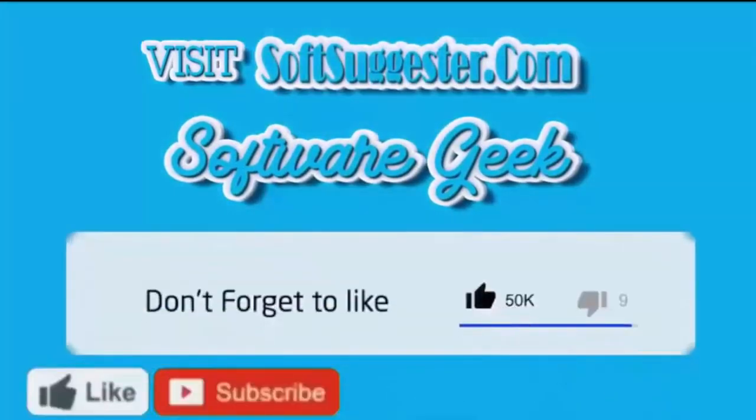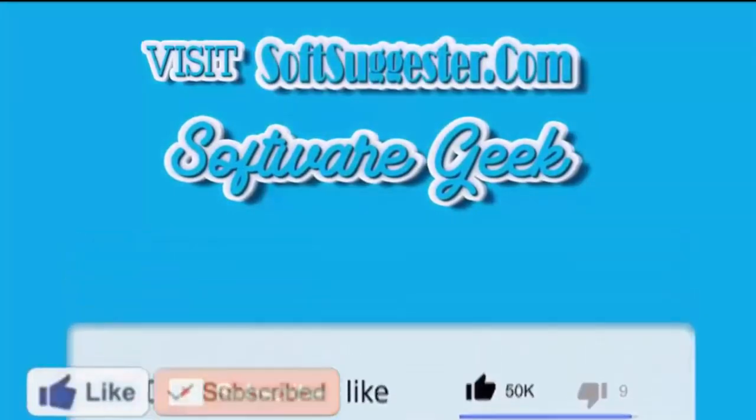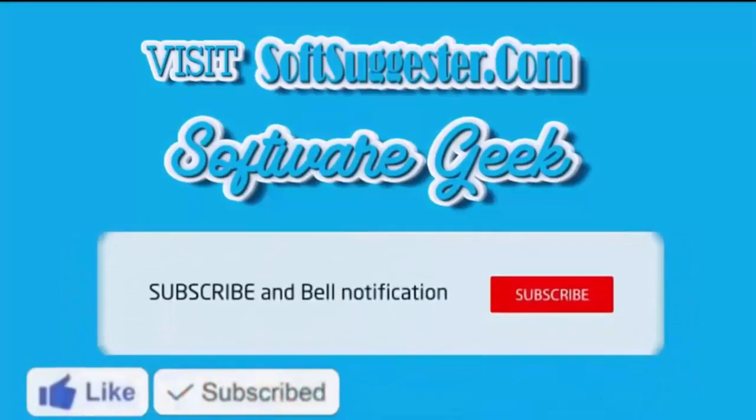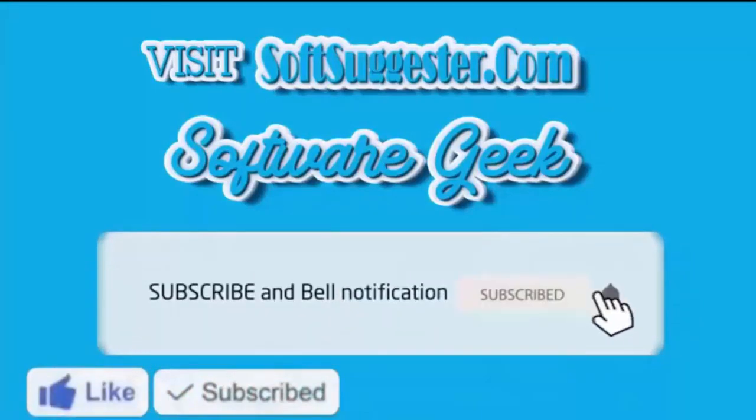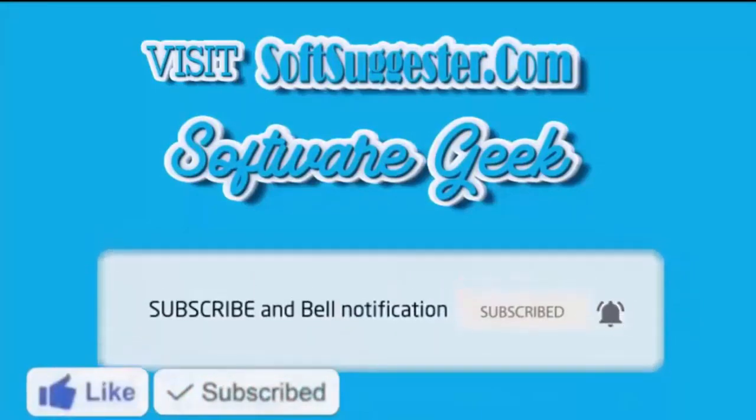Subscribe to Software Geek for more useful videos and ring bell button for the latest updates.